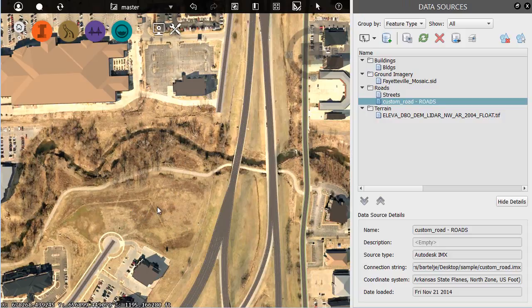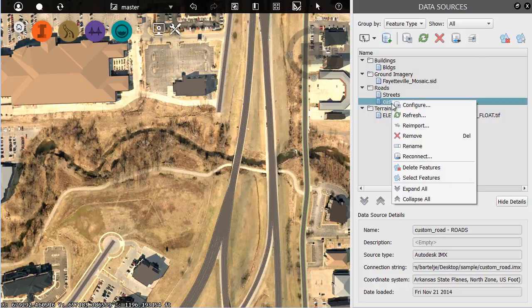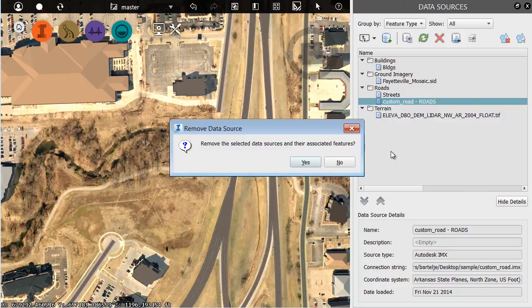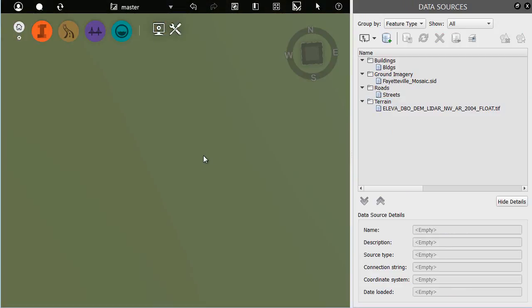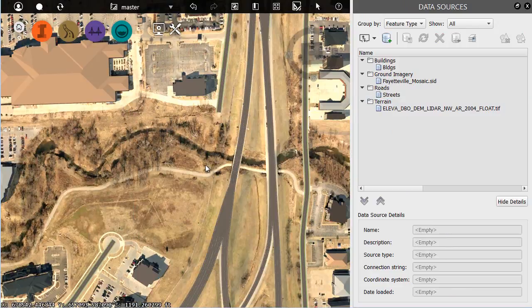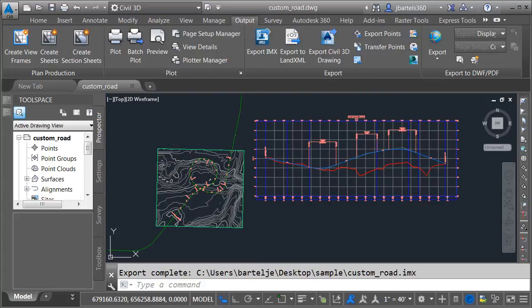Does this mean we cannot bring in the road? Not necessarily. I just have to bring it in a different way. Let me remove this. I'm going to right-click and choose Remove. Instead, I'm going to bring the road geometry over using a 3D shape file. Let me jump back over to Civil 3D.